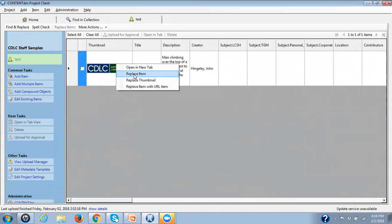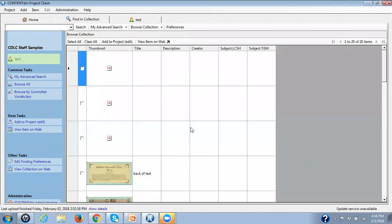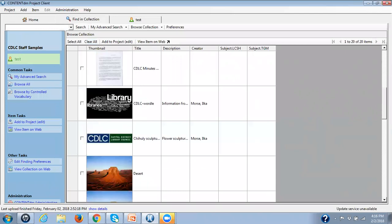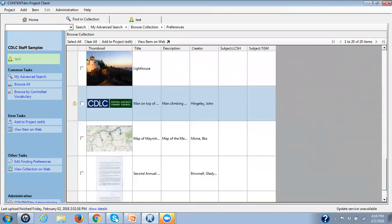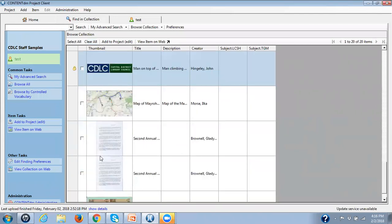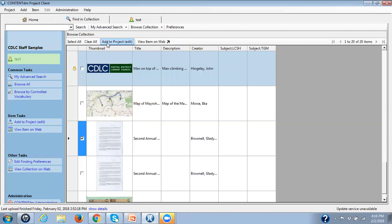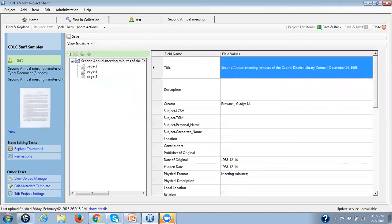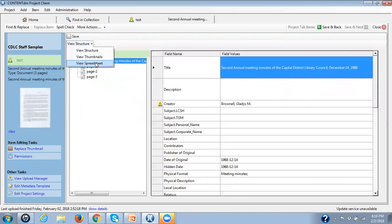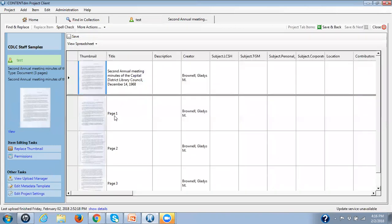If it was a compound object, you would go up to view structure and put it into spreadsheet view. I can't do that showing you this right now. Let me just see if I can quickly. So there's my compound object that I brought. I go into view structure, go into view spreadsheet. Here are my items.